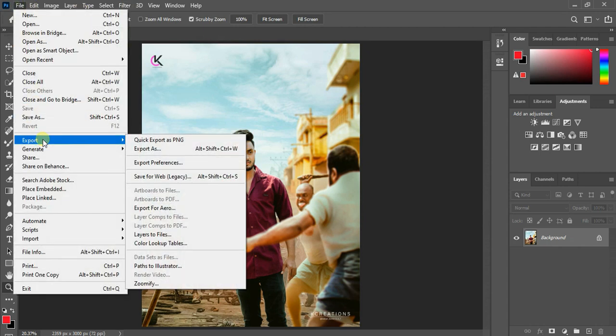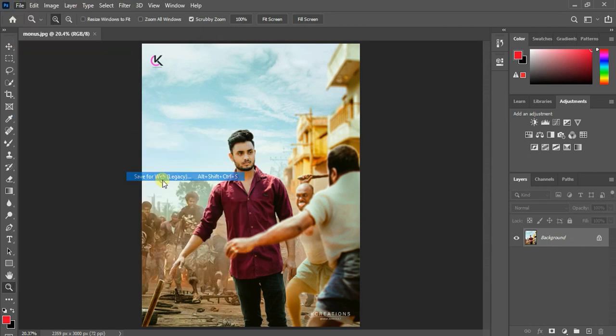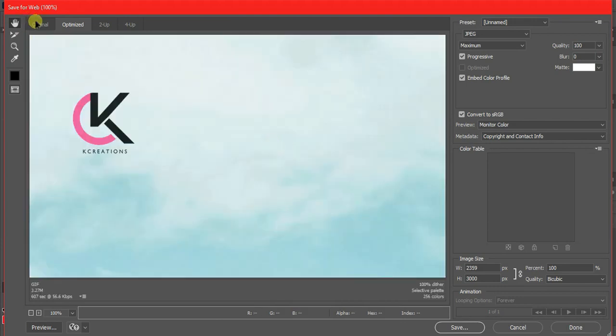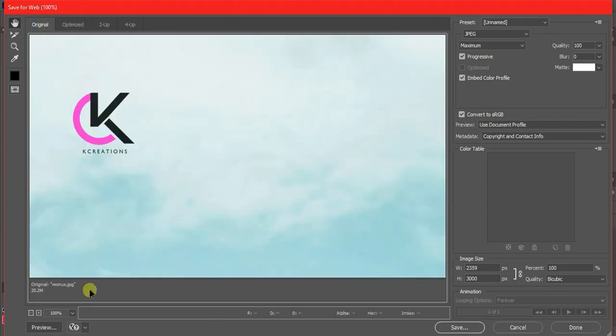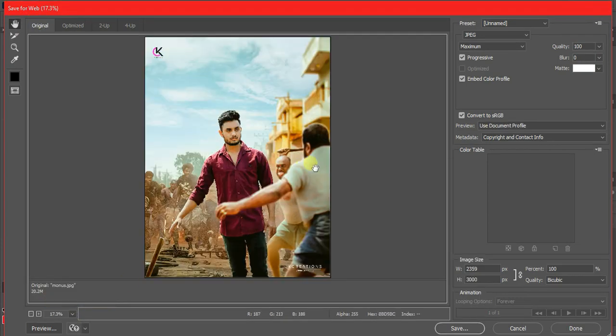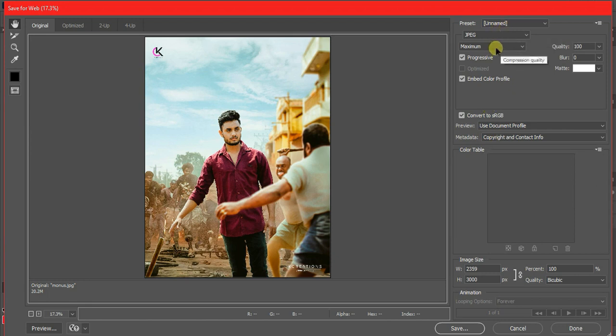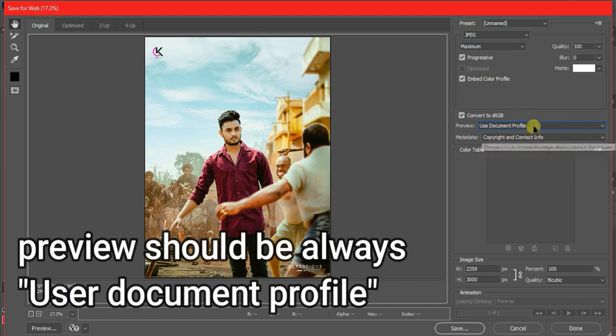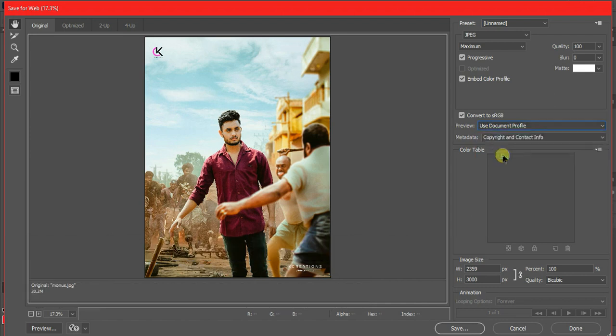You have to click on Export, click on Save for Web, select Original Progressive, and embed color profile. Make sure the preview should be always User Document Profile.